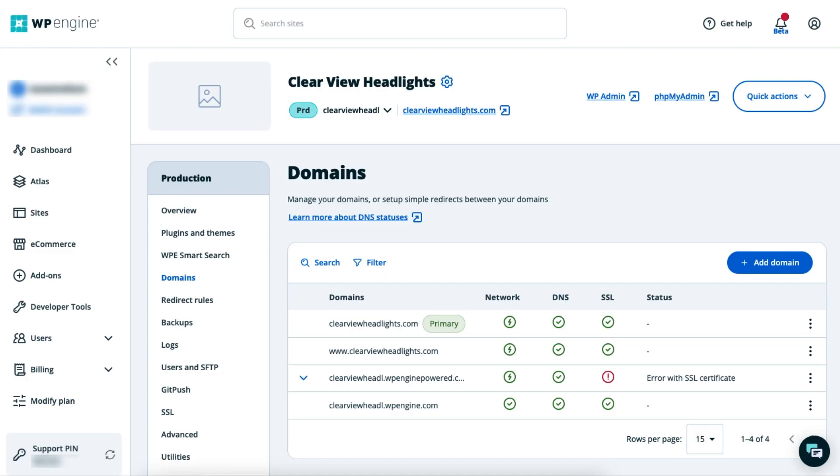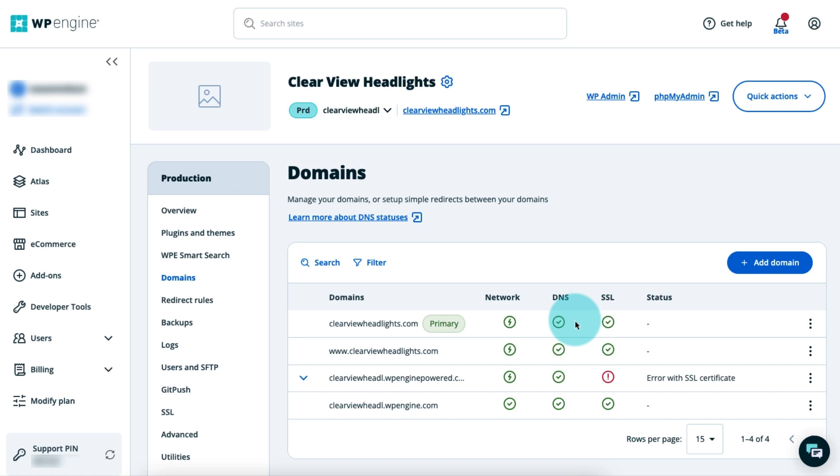You can also check the status of your DNS on the Domains page in the User Portal. If you see a green checkmark here, your DNS is correctly pointed to WP Engine. Once propagation is complete, your website will be officially live on WP Engine, and anyone who visits your domain will be directed to your WP Engine-powered website.